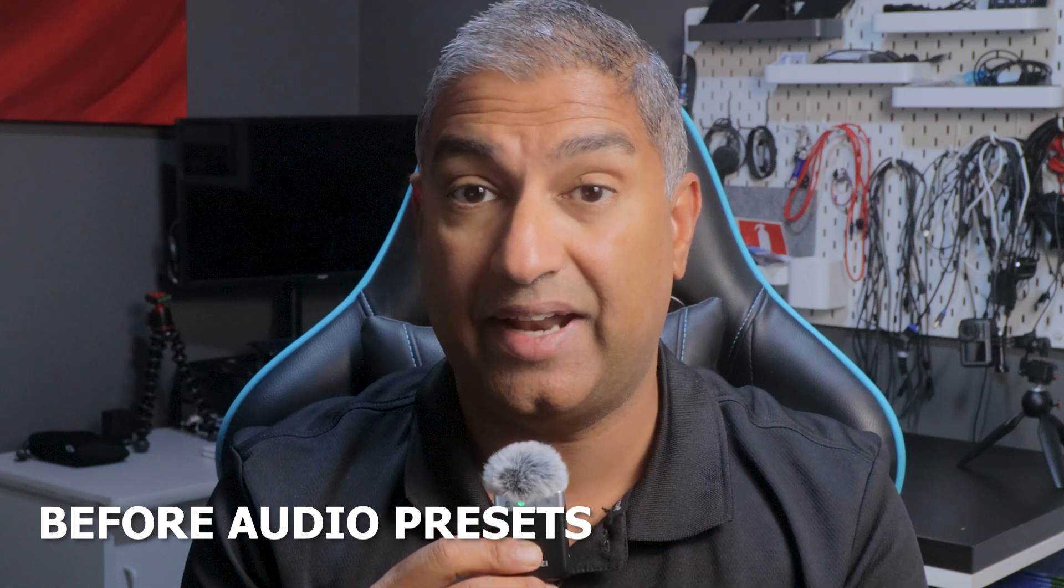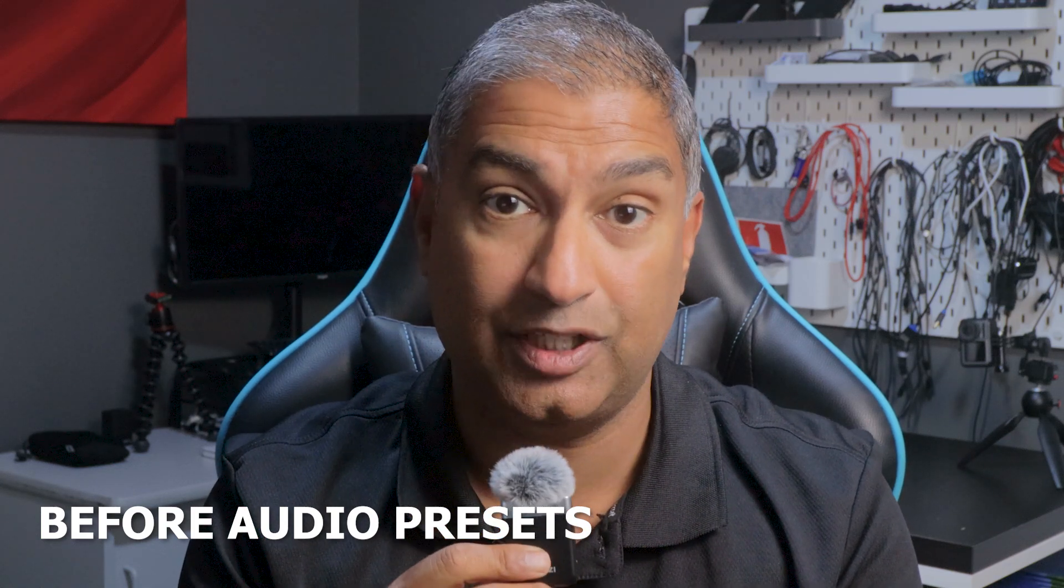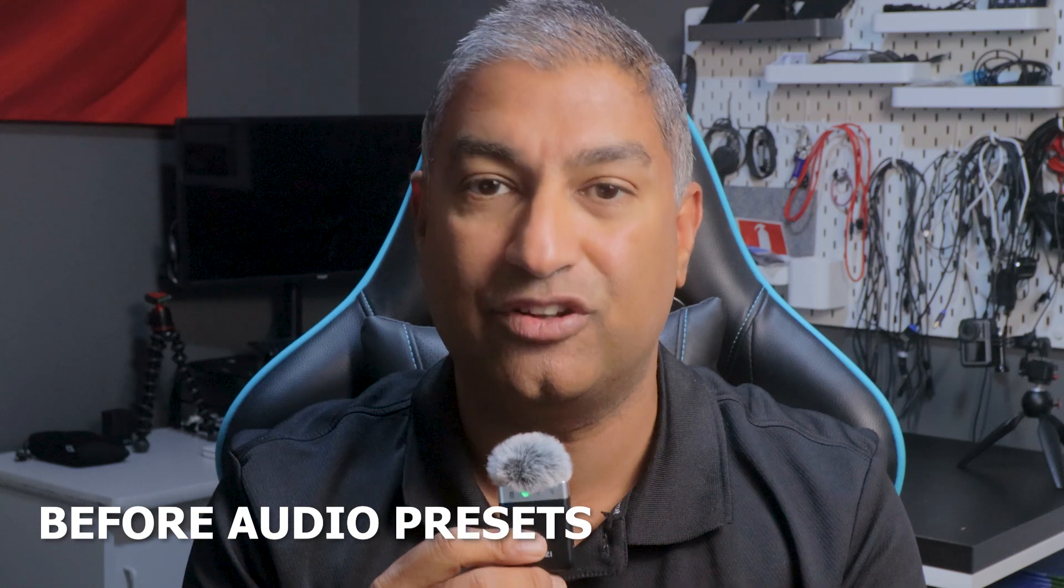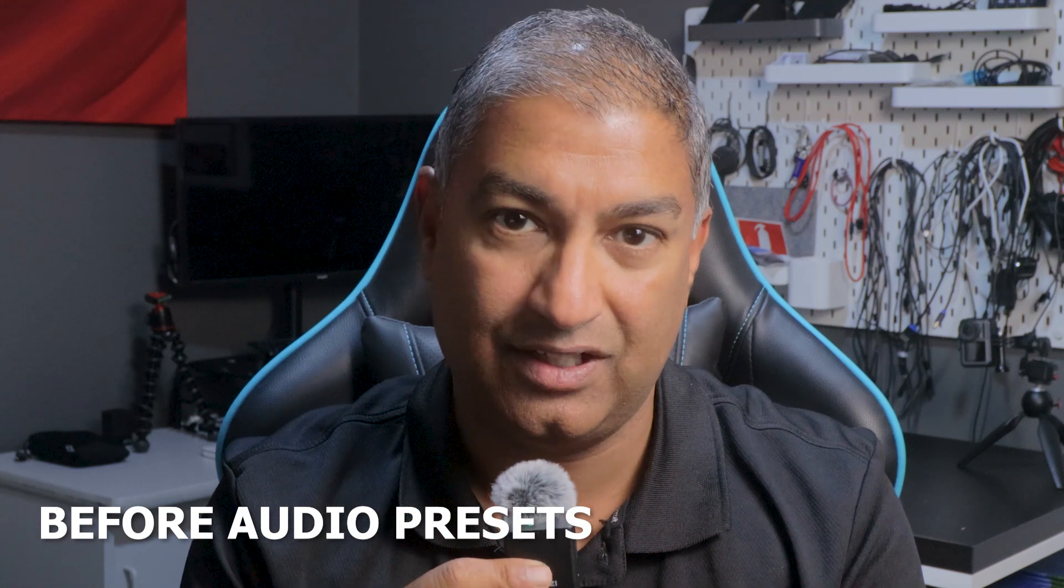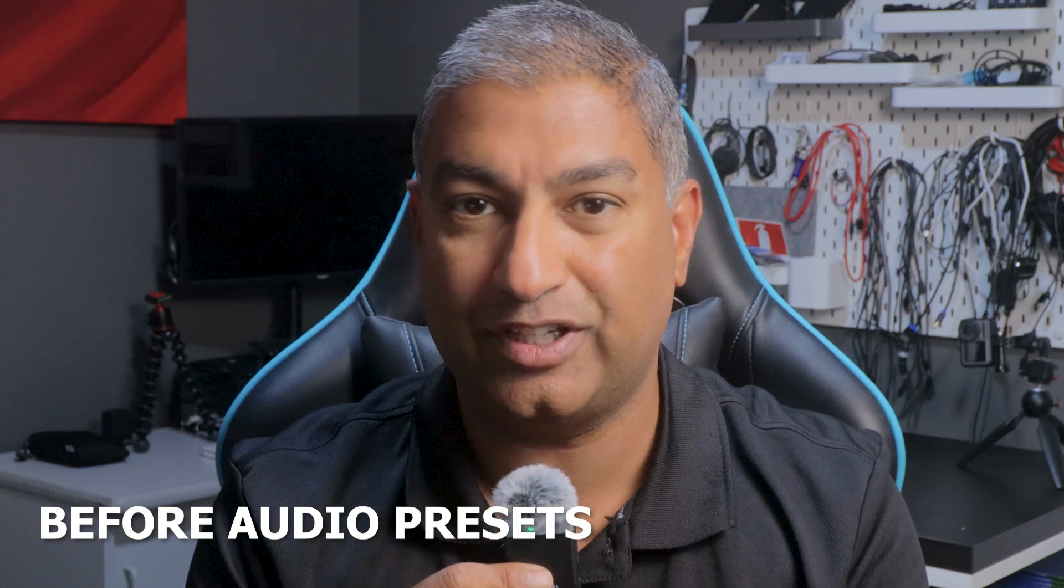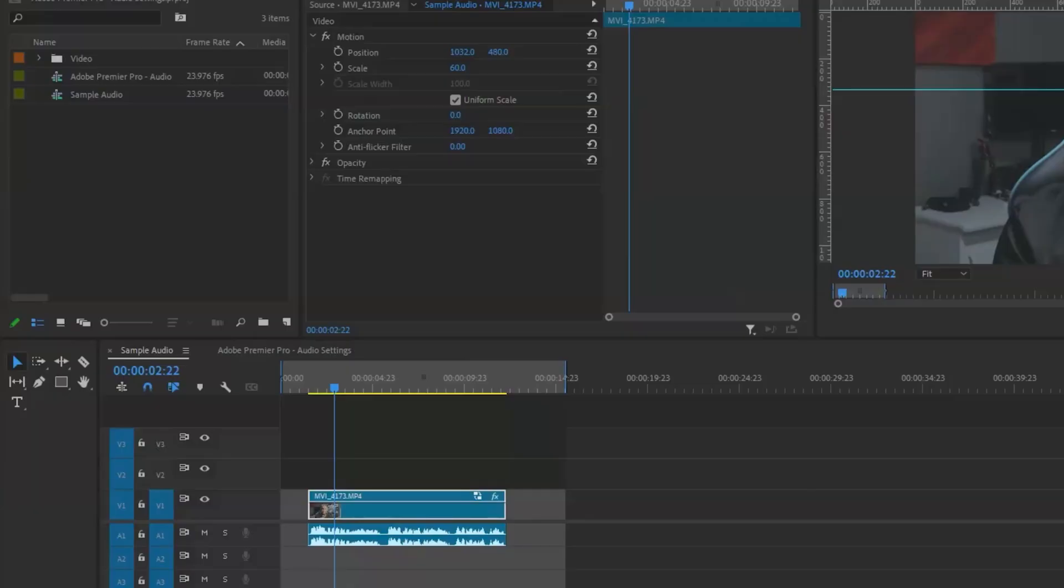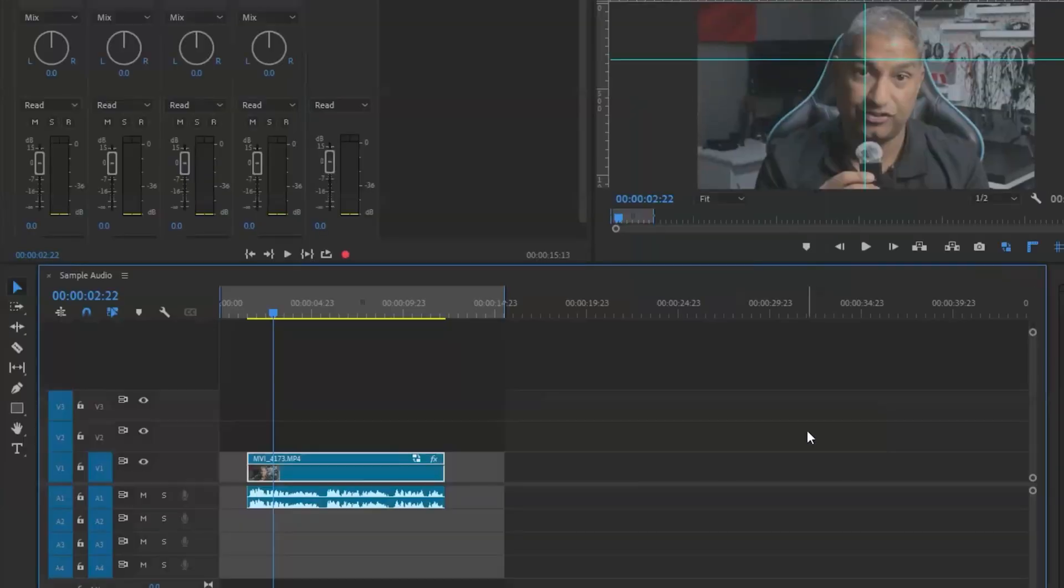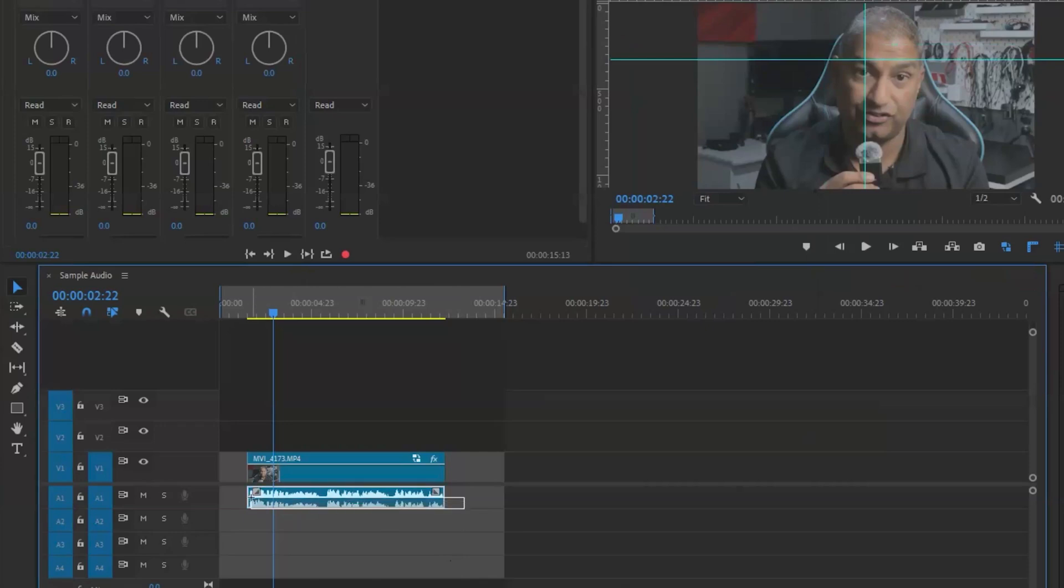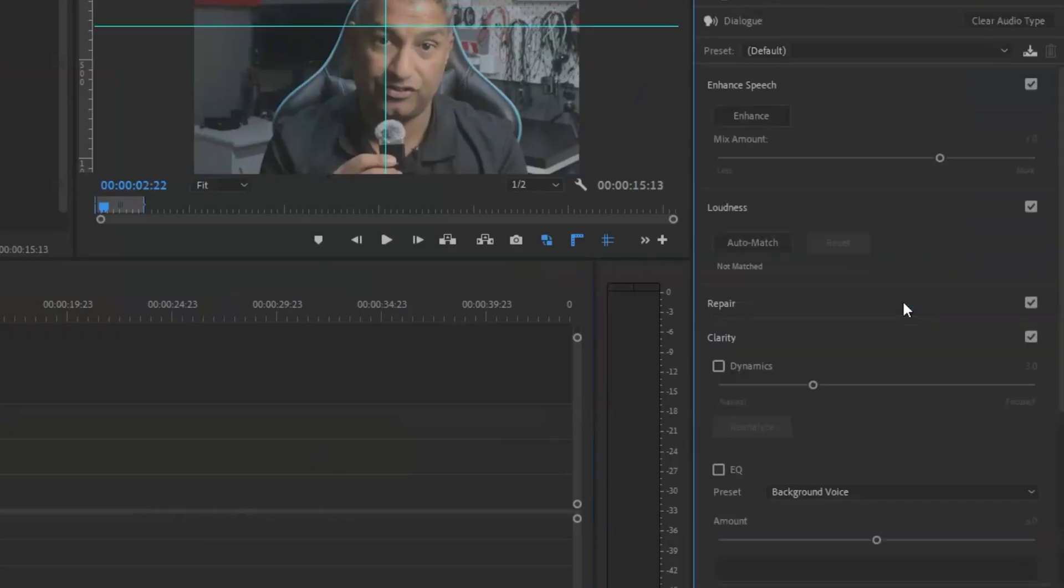I will now add effects to the clip to make it sound cinematic. Don't forget to like and subscribe if this helps. Now for the settings to make these vocals pop: first step, I go to audio tab and select all the vocal clips. I then select dialog, and in the loudness tab I select auto match.